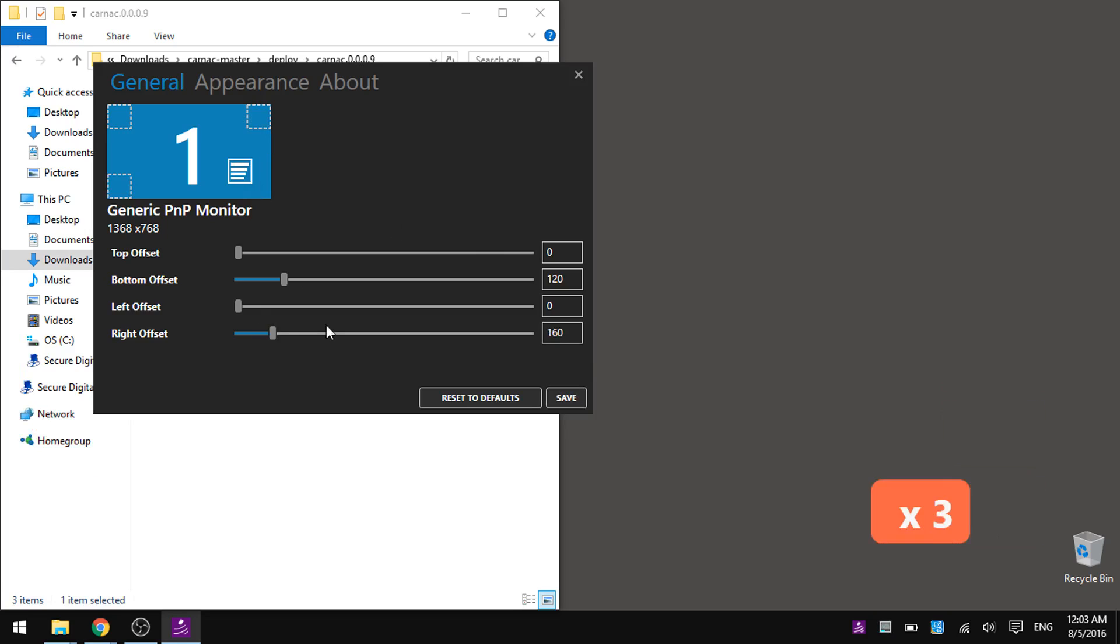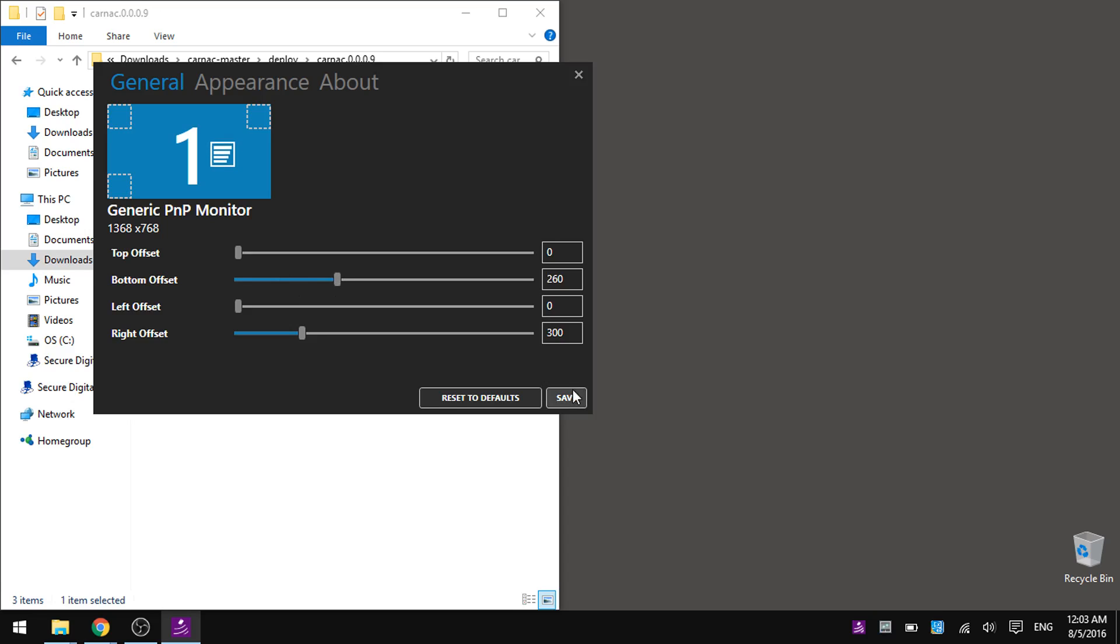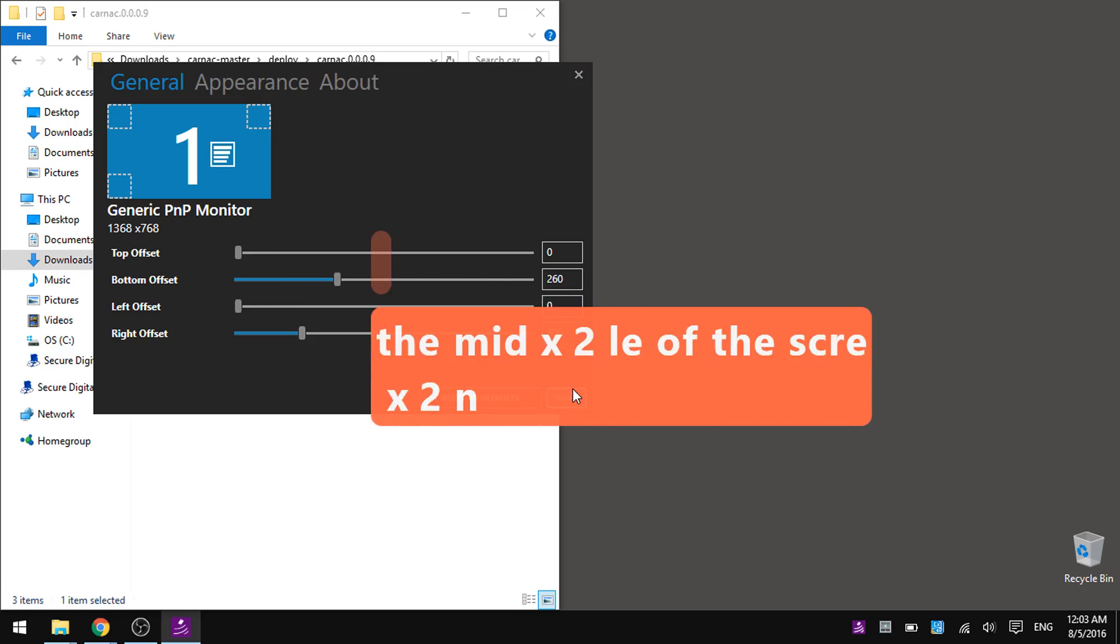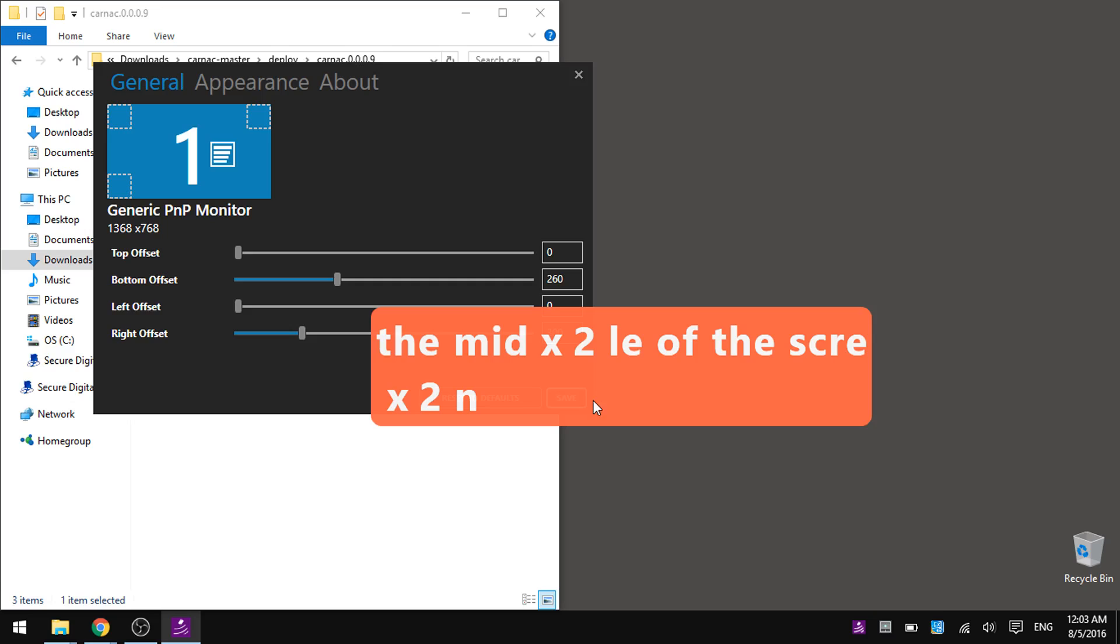But we can also offset it, we can move it from that corner, even to make it appear in the middle of the screen, nice, isn't it.